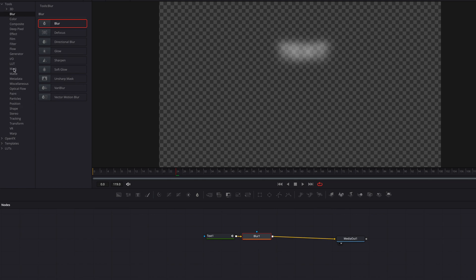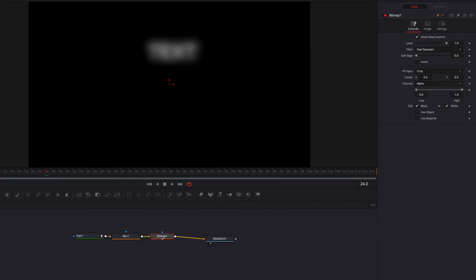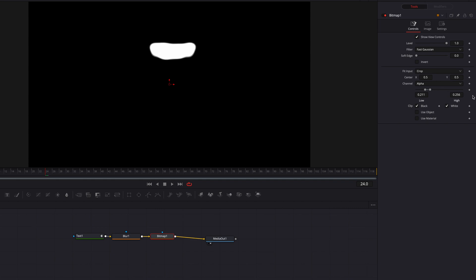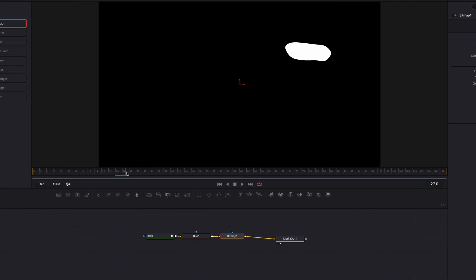We're also going to bring in a Bitmap masking node, and we're going to primarily play with the low and high threshold. This really depends on whether you want the darker points or the brighter points of the shape to stand out. The closer these two points are, the clearer the edges around the mask are going to be.